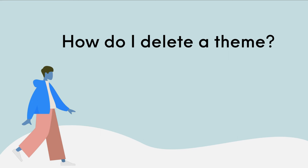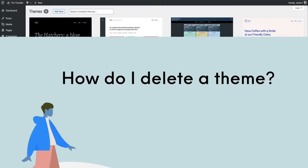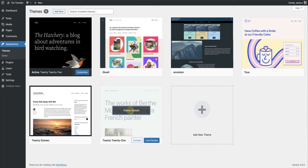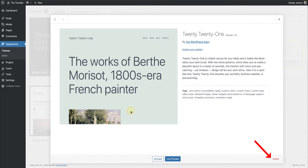How do I delete a theme? To delete a theme, select the relevant theme, and at the bottom right, you will have the option to delete.